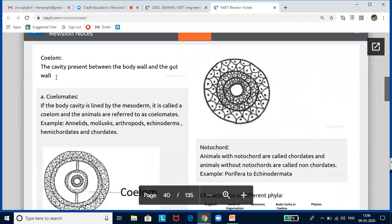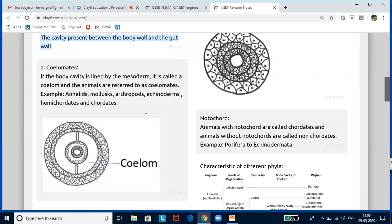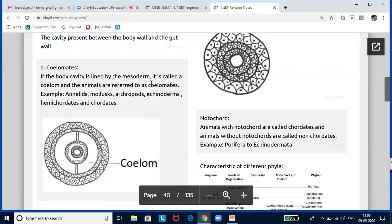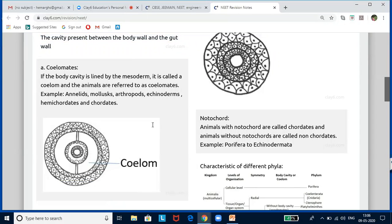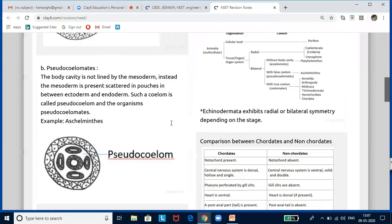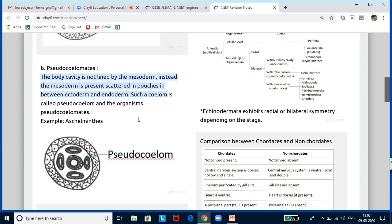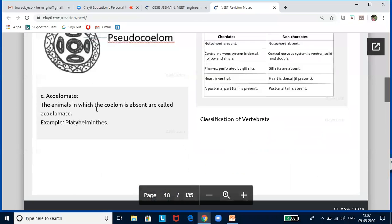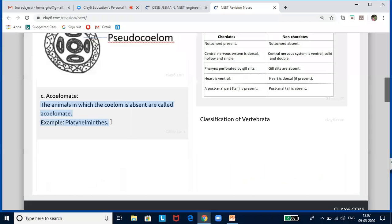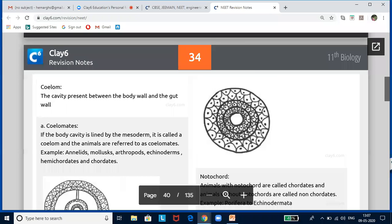The next concept is the coelome — the cavity present between the body wall and the gut wall. Based on this, organisms are classified into coelomates, pseudocoelomates, and acoelomates. Coelomates have a body cavity lined by mesoderm — examples: Annelids, Mollusca, Arthropods, Echinoderms, Hemichordates, and Chordates. In pseudocoelomates, the body cavity is not lined by mesoderm; instead, mesoderm is present as scattered pouches — example: Aschelminthes. Acoelomates have no coelome at all — example: Platyhelminthes.